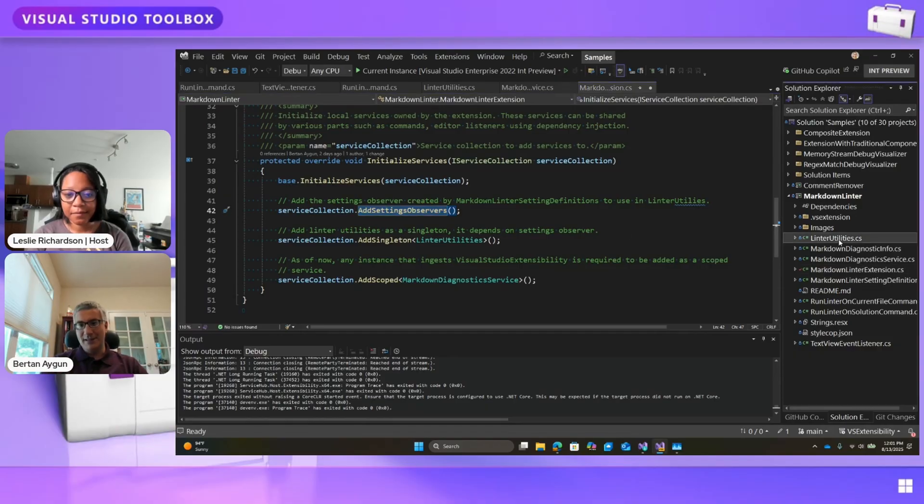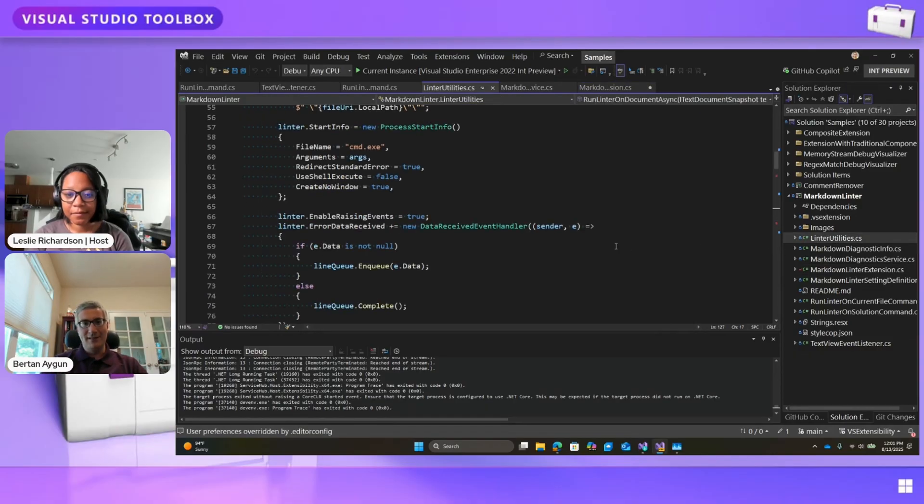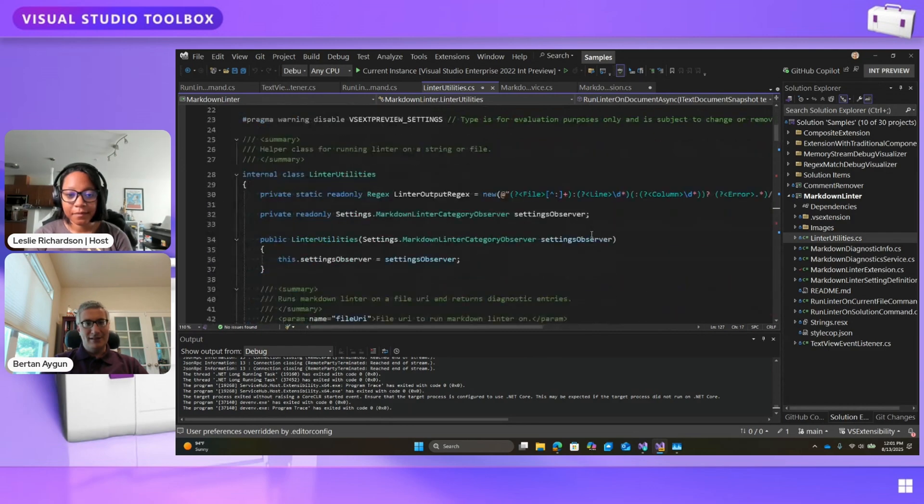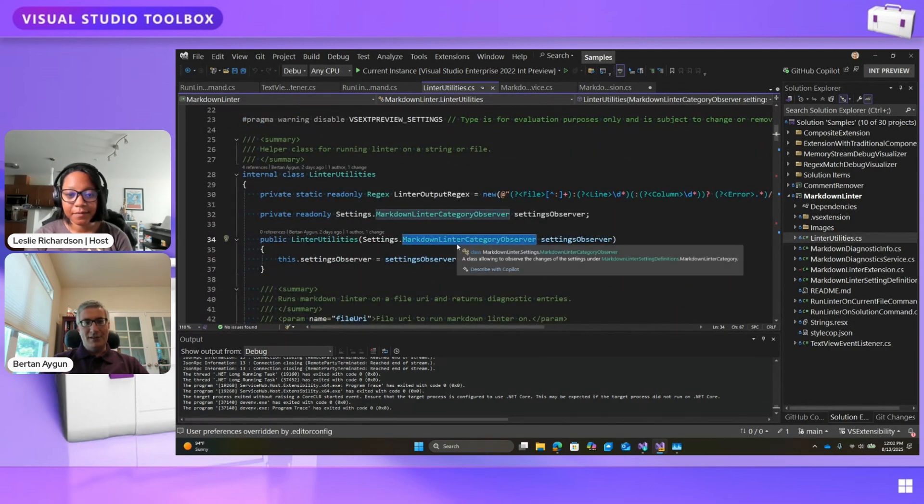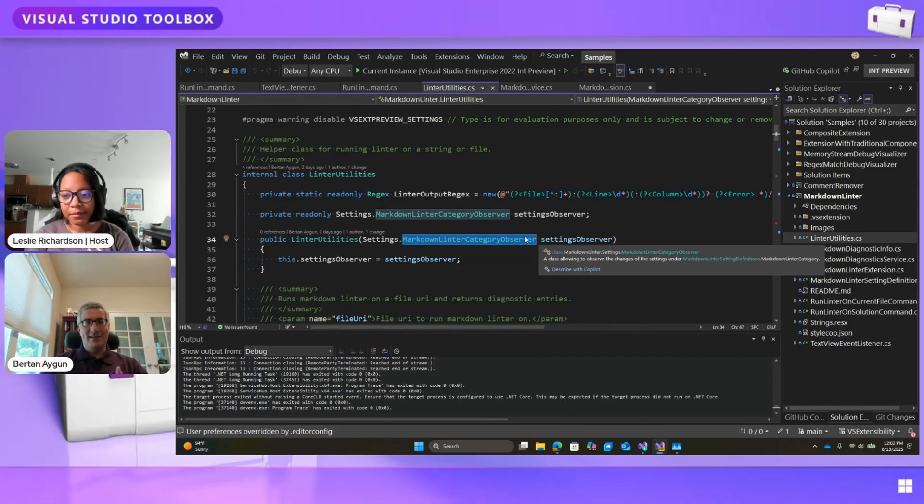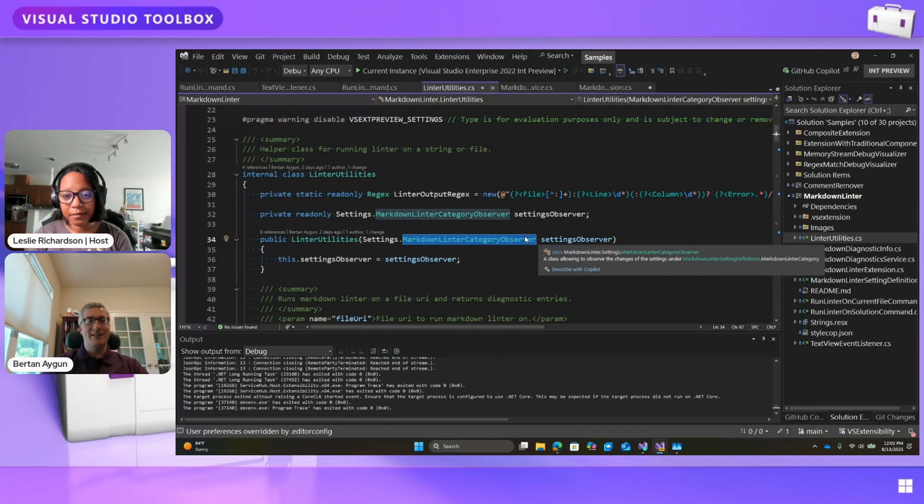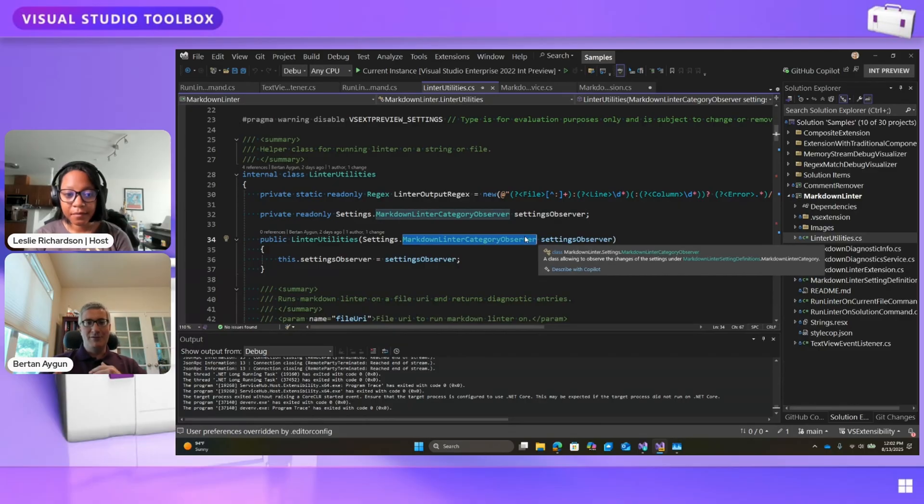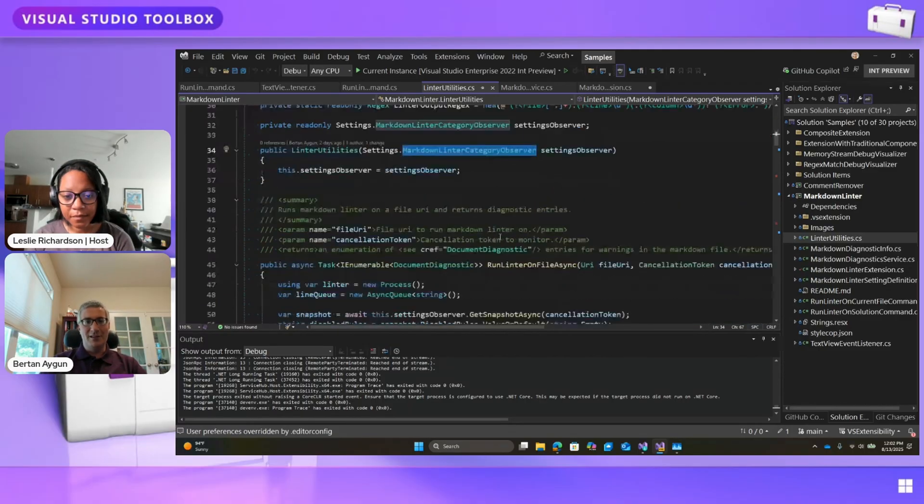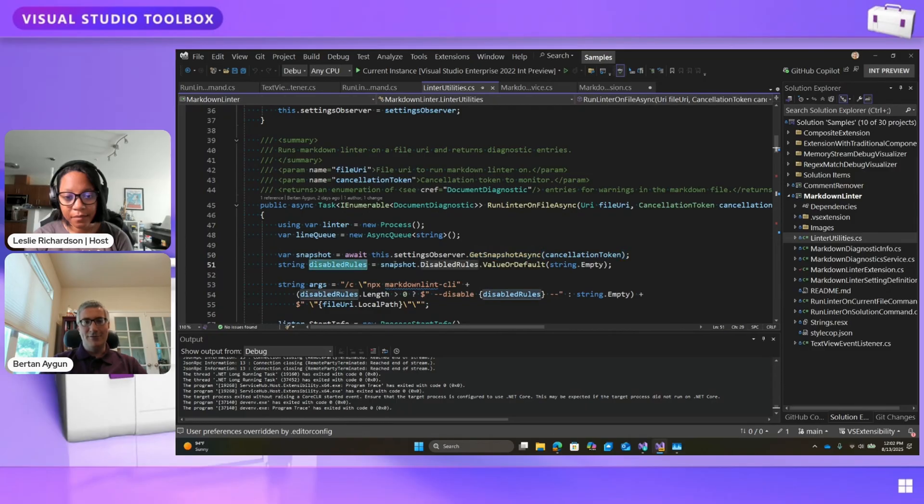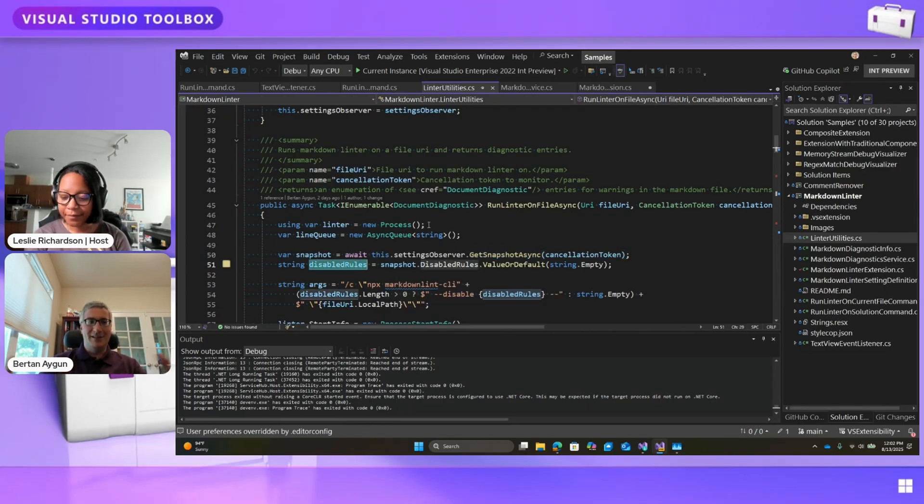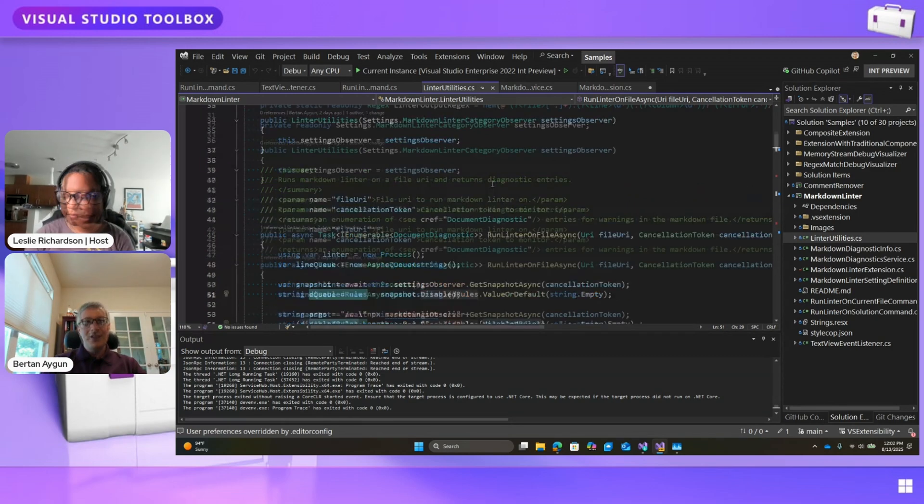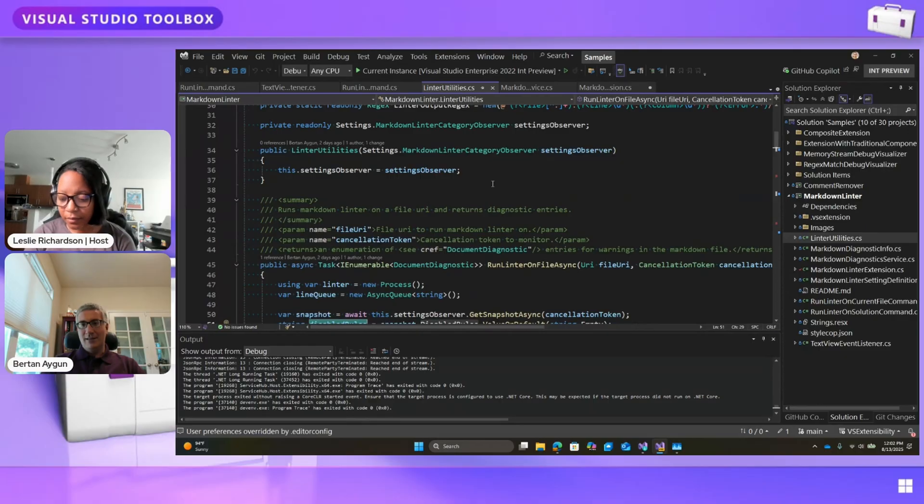What this does is this adds observers for settings that you defined that you can inject in your other components. So an example of this will be in Linter Utilities that, if you look at here, in the constructor, we inject Markdown Linter Category Observer. This is added to the service collection by that AddSettingsObserver method. So sometimes we're going to have these extension methods to basically add our own mix of classes to the service collection to help you develop things faster. And this observer allows you to read the settings value so that I can read the disabled rule setting, for example. As I said, the settings will be something we're going to cover in more detail in future episodes. But yeah, that's the settings observer.